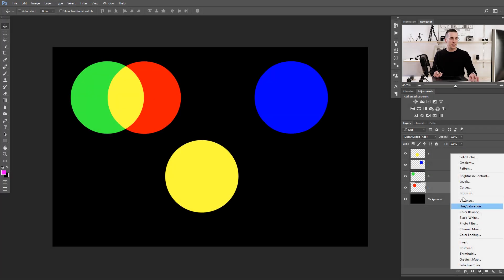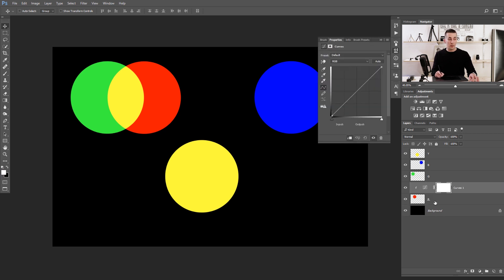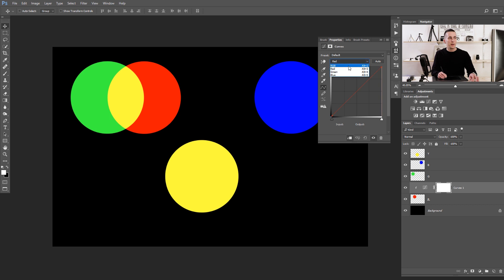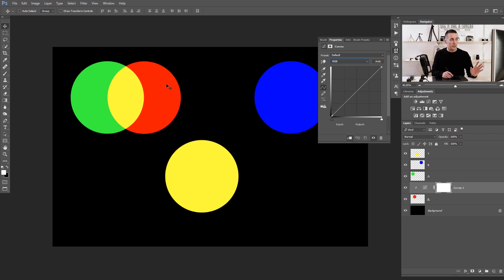Now let me show you how you can do the same thing using curves, because curves are really important tools in Photoshop. Let's add a curves adjustment layer and clip it to affect only this red color layer below. In the curves dialog box we have three separate channels — red, green, and blue — and we can change them separately, or go to RGB to change all three together to change the luminosity of that color.